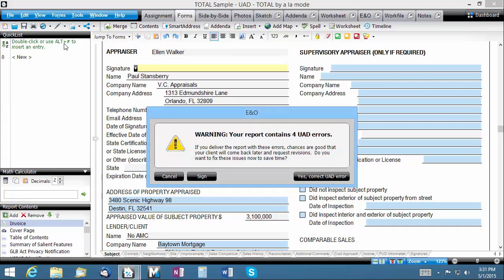If your report contains UAD errors that need to be corrected, a message alerts you to that and gives you an opportunity to cancel the signing process and correct them. We'll go ahead and click Sign to continue.